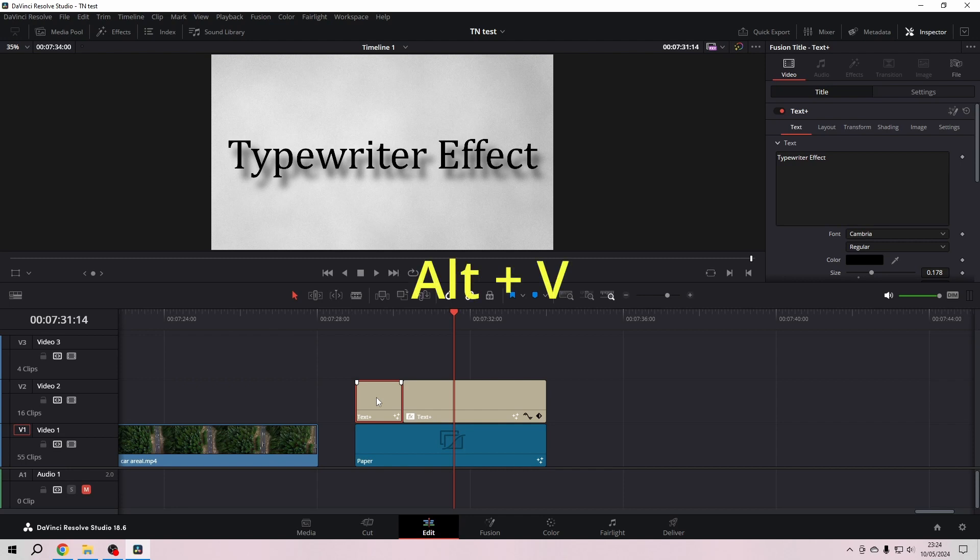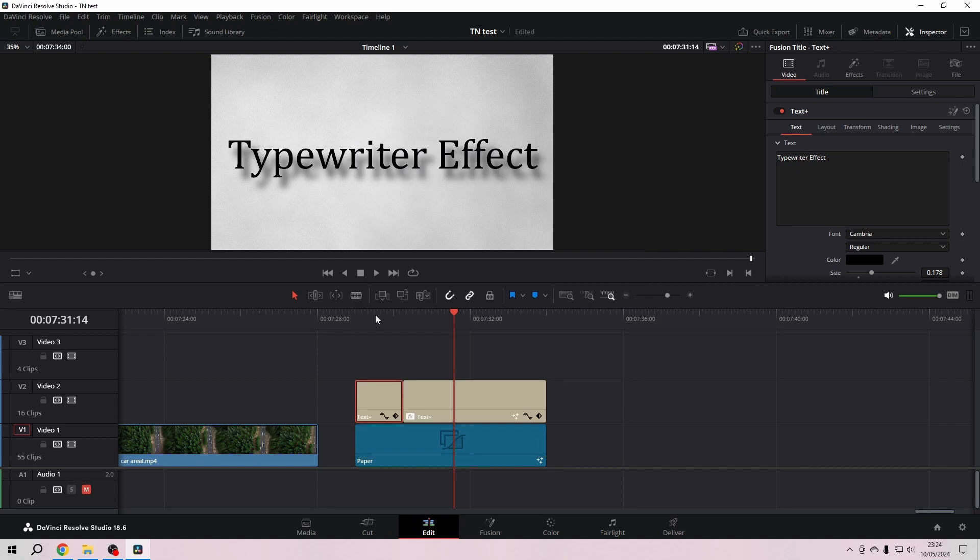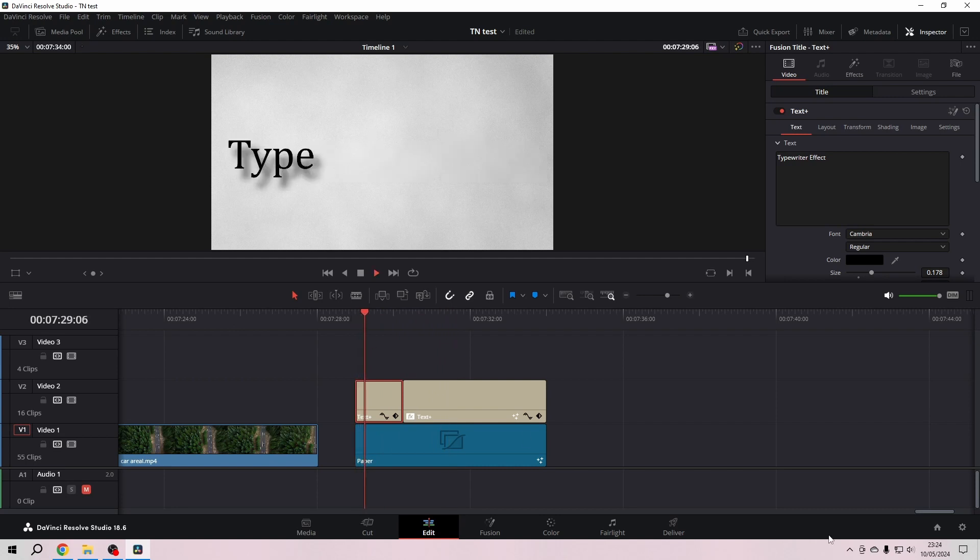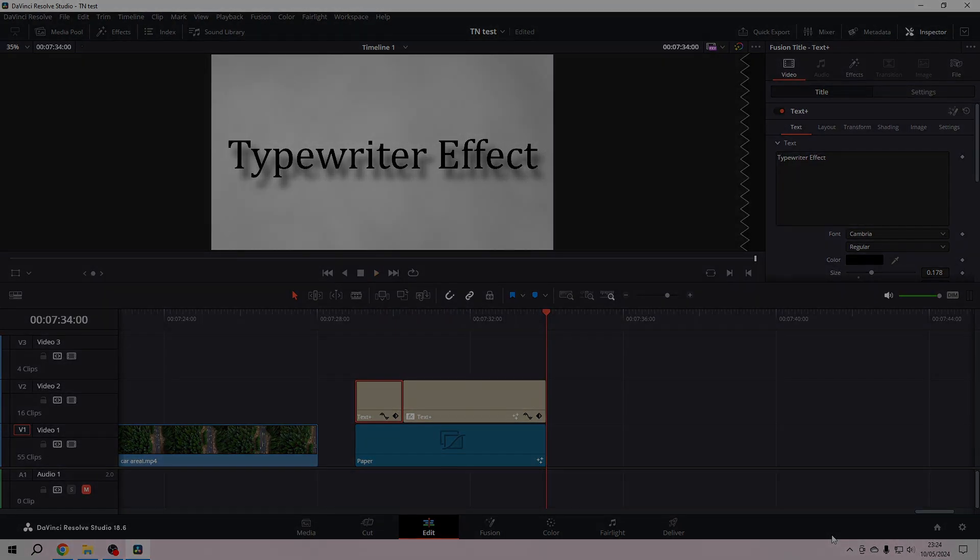And then we just mark Plugins and hit Apply, and then it should be there as well. And as you can see, our drop shadow is there as well. So I hope this helps, have fun using it, and see you next time. Goodbye!